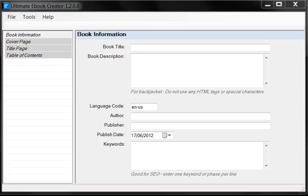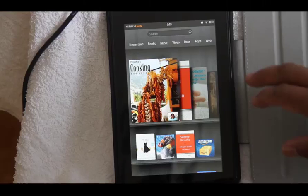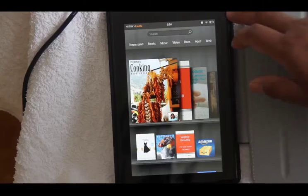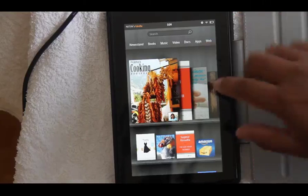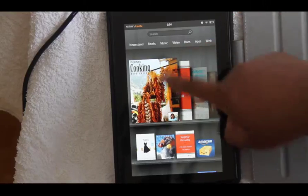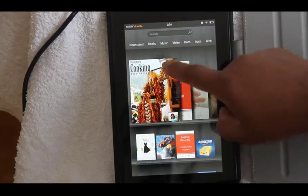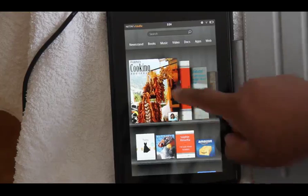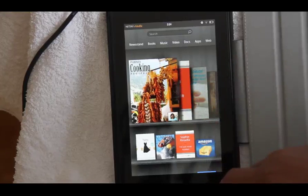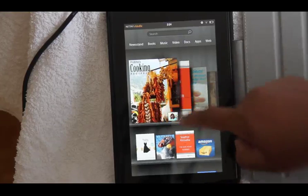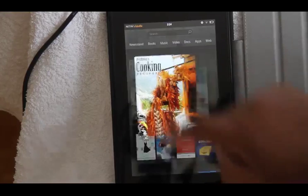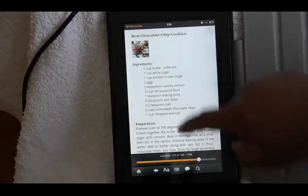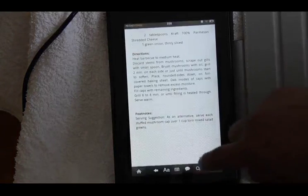First, let me show you the final ebook on my wife's Kindle Fire. So here we are in my wife's Kindle Fire and we're looking at the books. Here is the book — it's called Prabha's Cooking Recipes — and this is the book we're going to create from scratch. All we need to do is click on the book and I'm going to go to the beginning of the book.